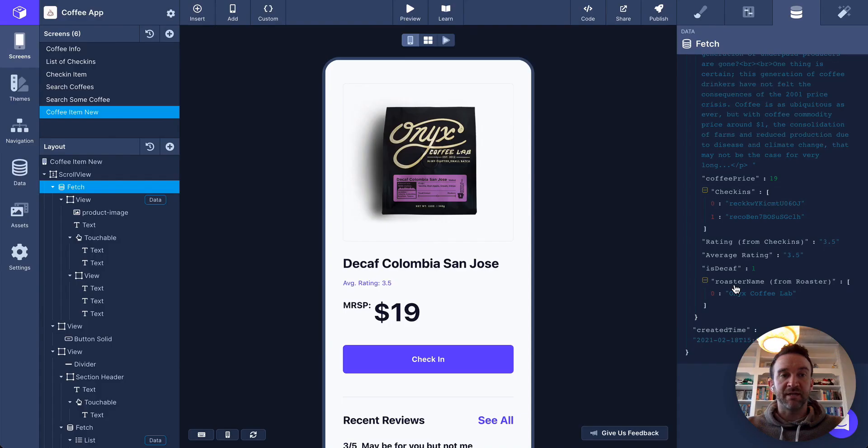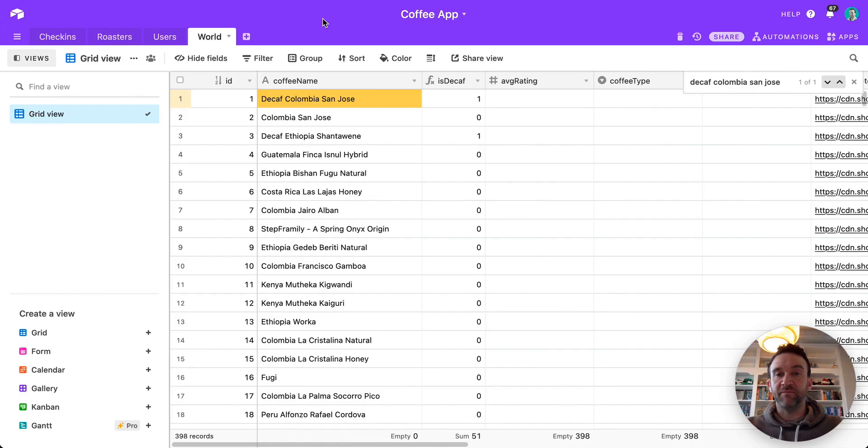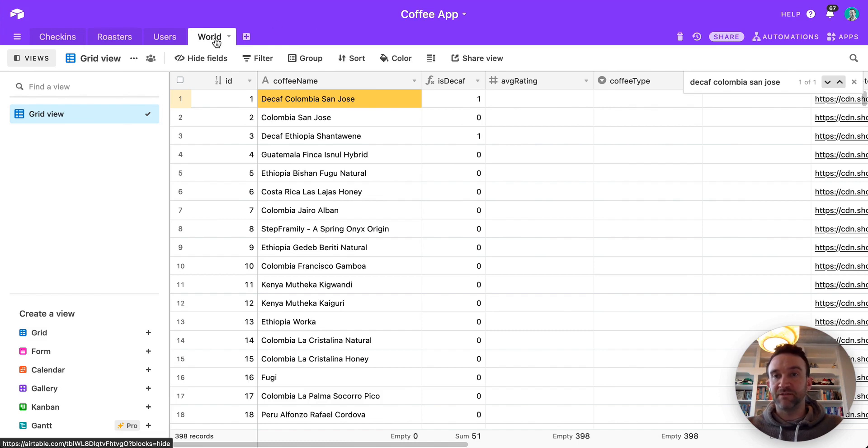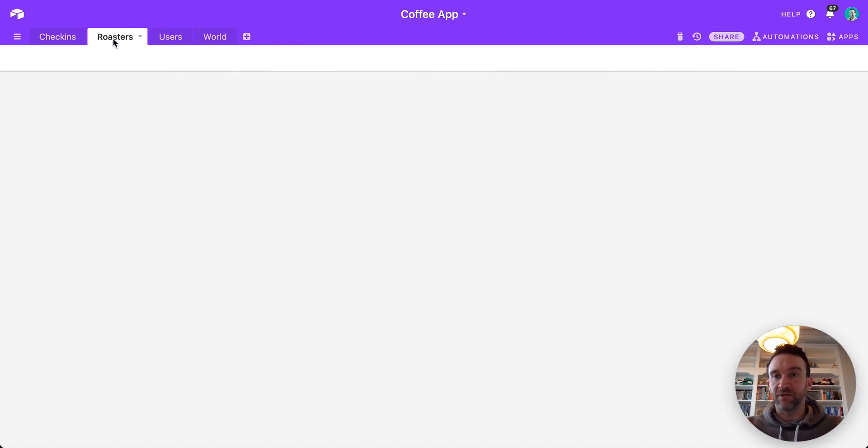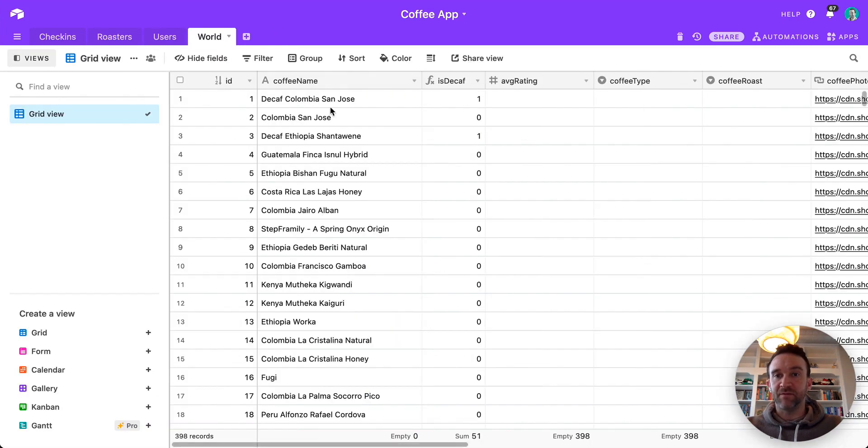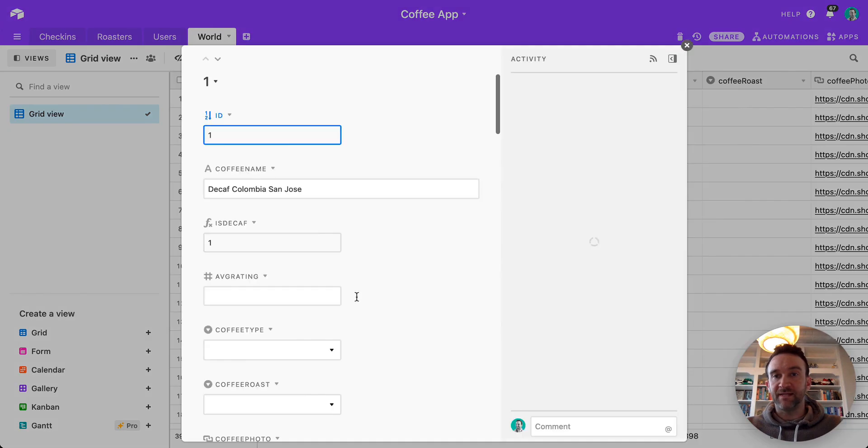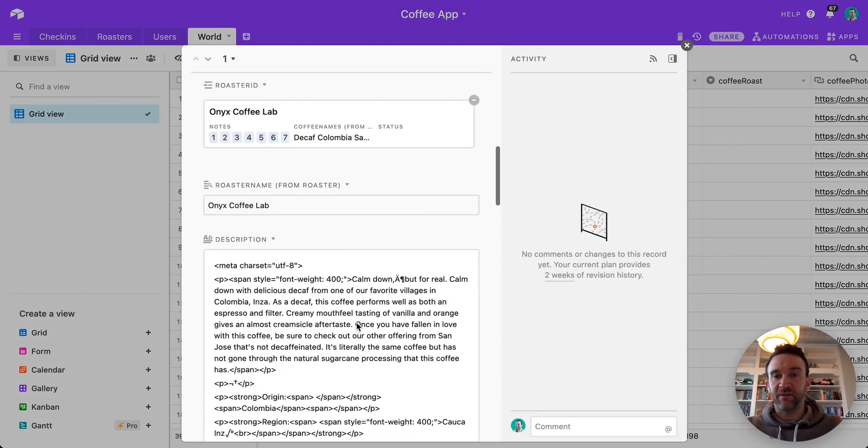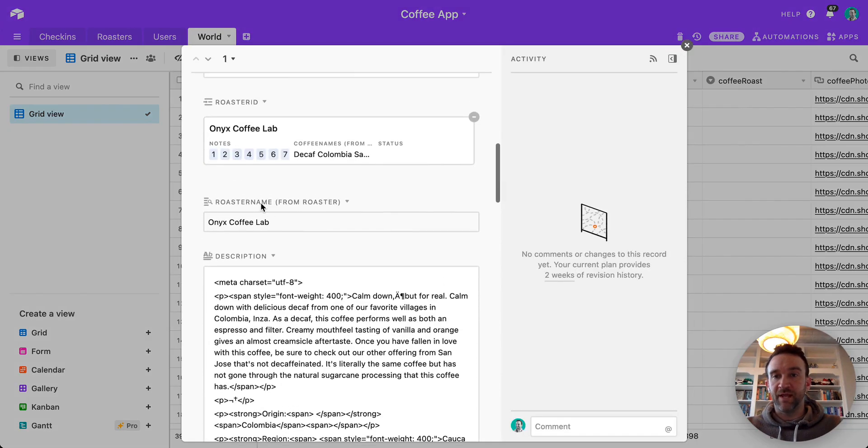Let's take a look at what that looks like in Airtable. In my Airtable, I have different tabs for coffees and for roasters. And when I examine this coffee, I can see that the roaster name field is linked via a roaster ID.